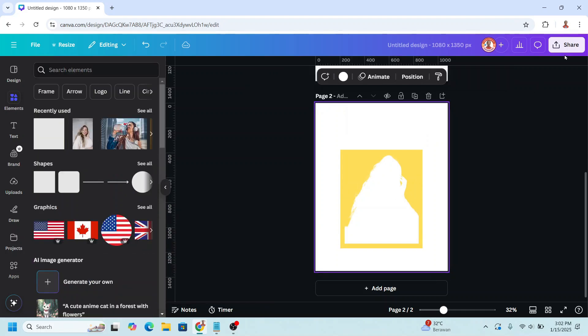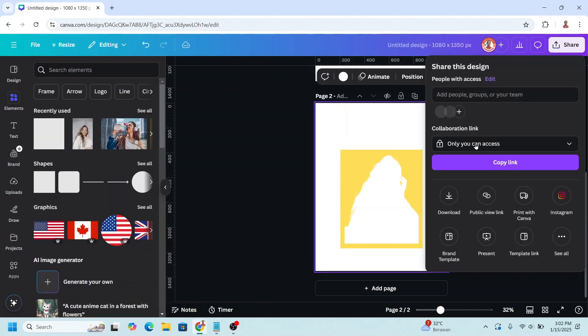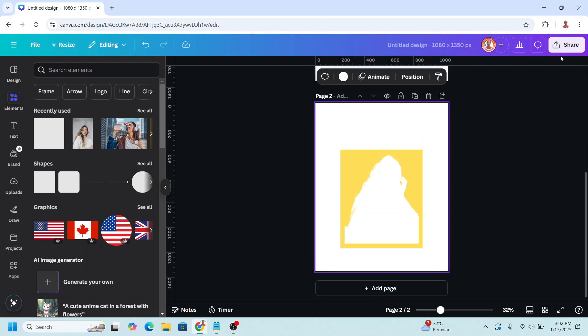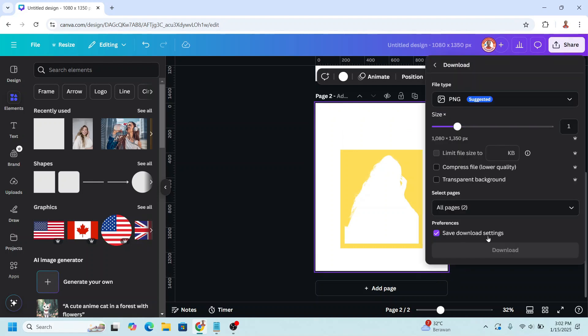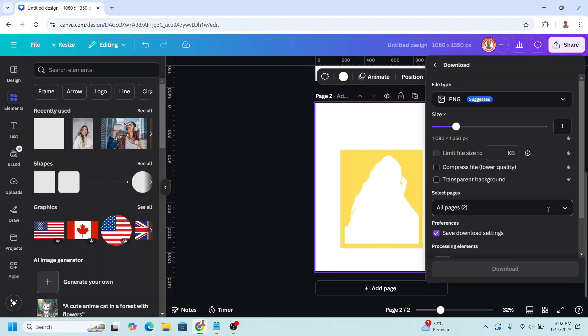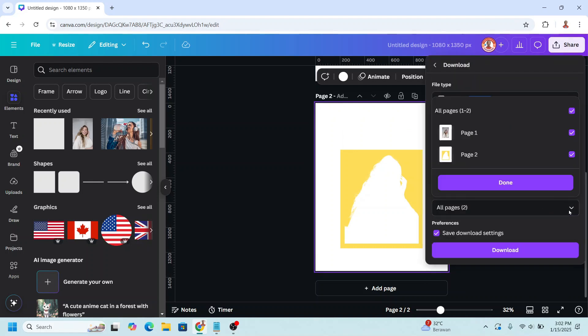Now download this page as PNG — page two only.